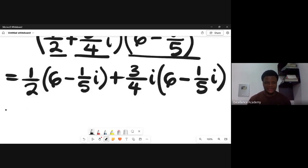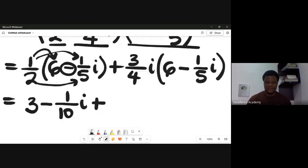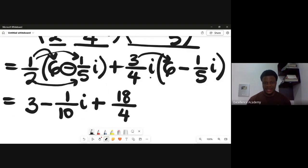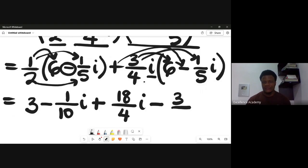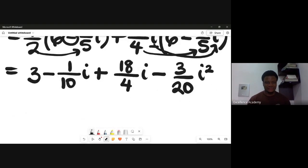Expanding: (1/2)(6) = 3, minus (1/2)(1/5)i = -1/10 i. Then (3/4 i)(6) = 18/4 i, which simplifies to 9/2 i. And (3/4 i)(1/5 i) = 3/20 times i squared.